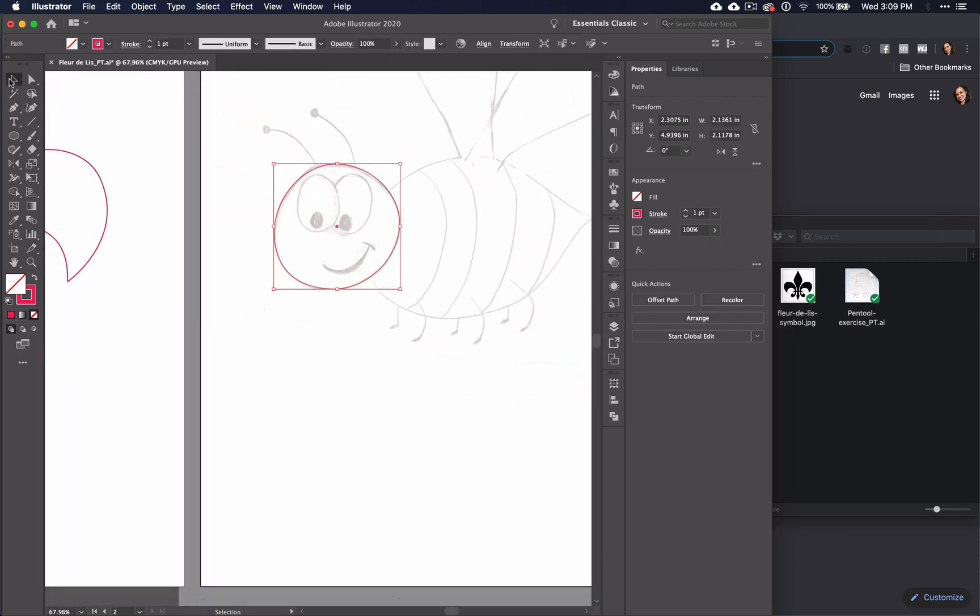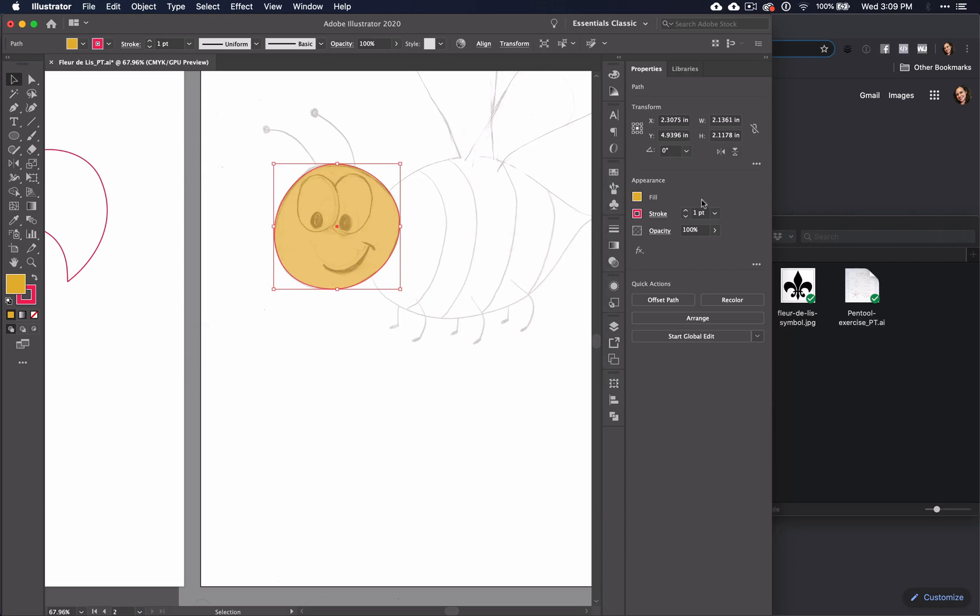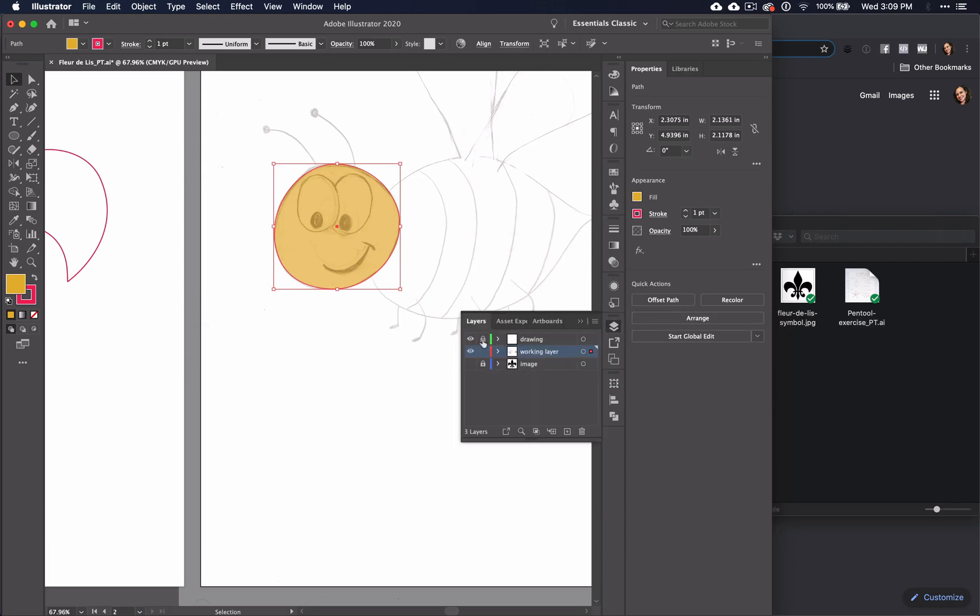You may at this time want to fill the shapes as you work. You should still be able to see the drawing in a lighter shade, so if this is too distracting, you can always fill all your shapes at the end.